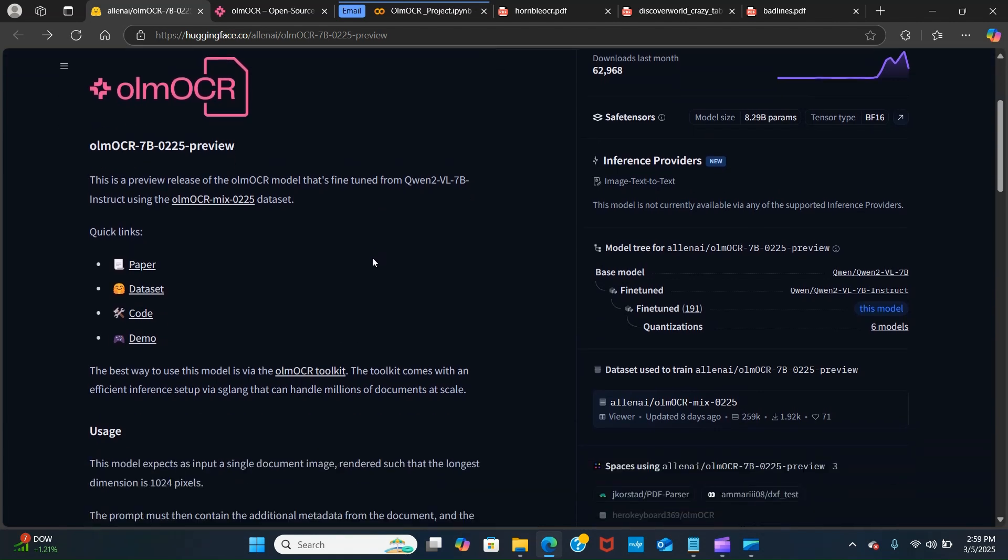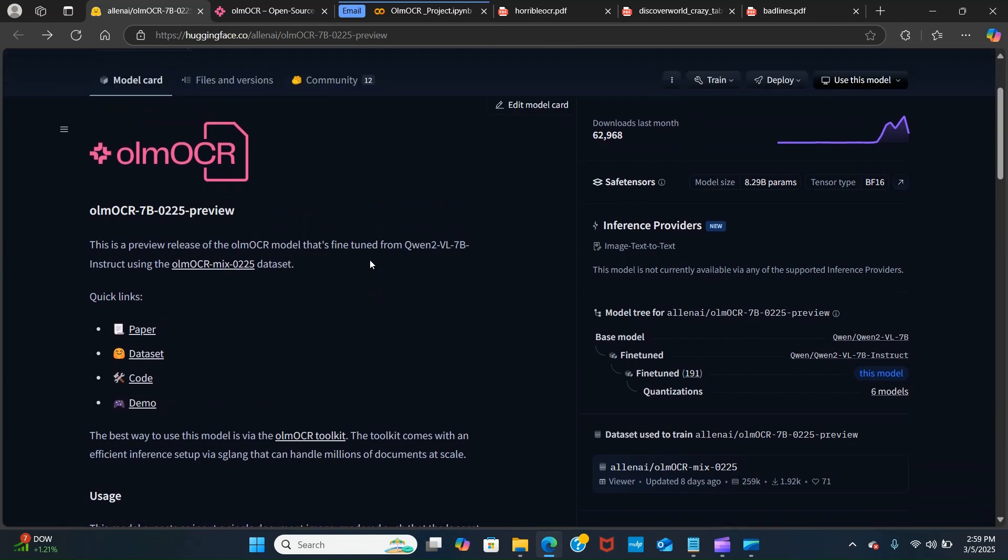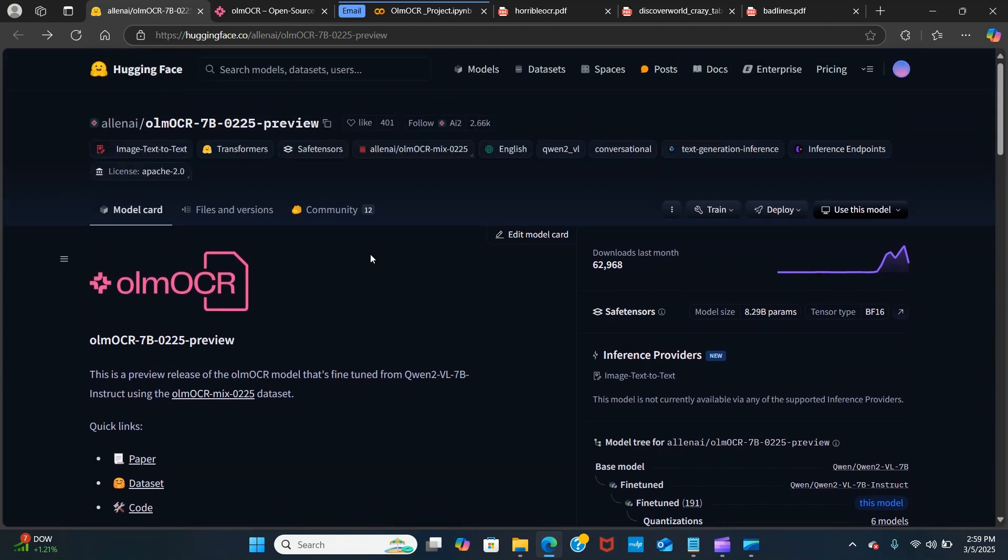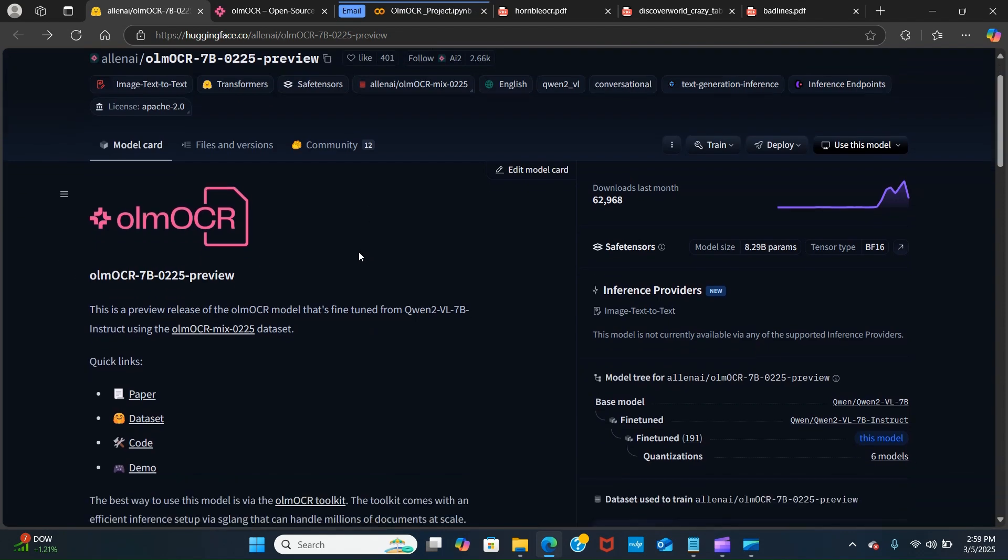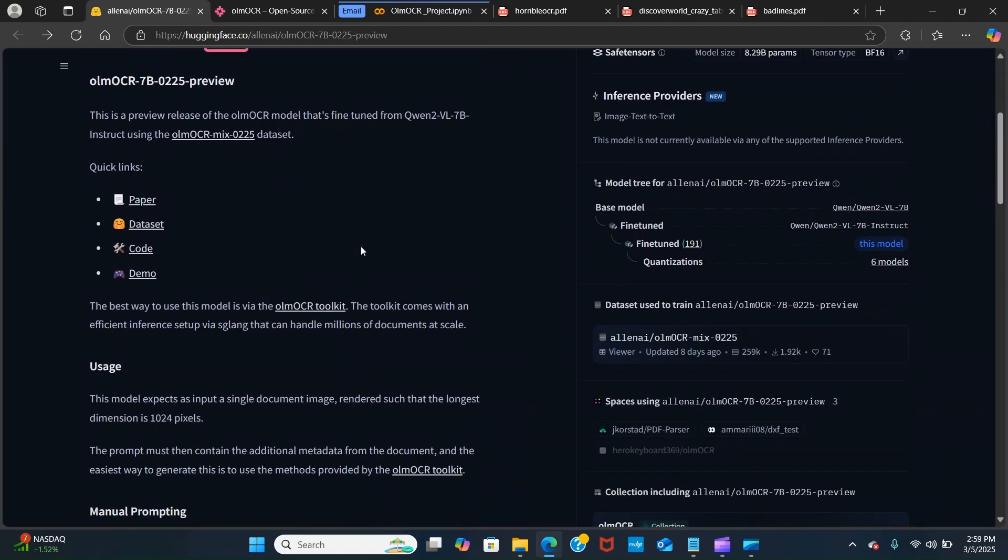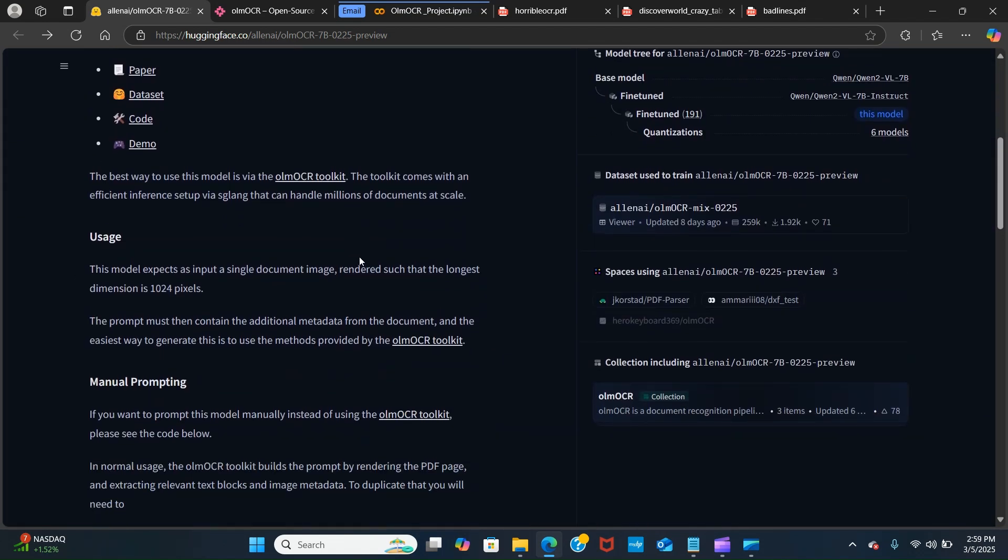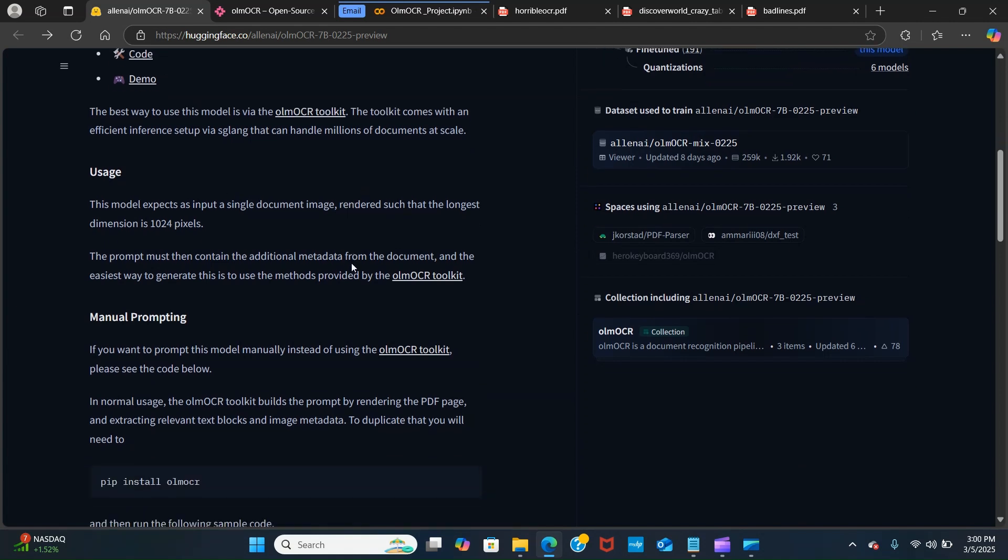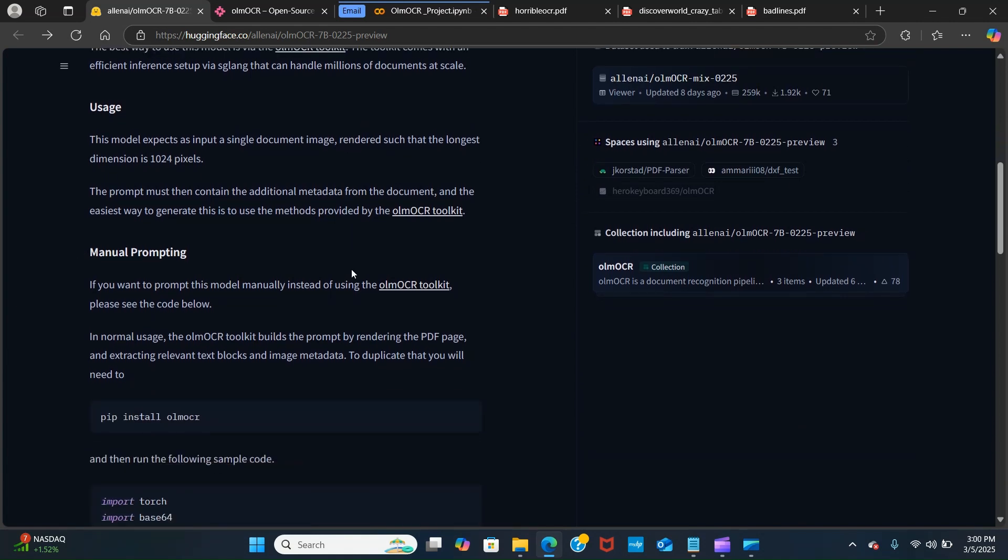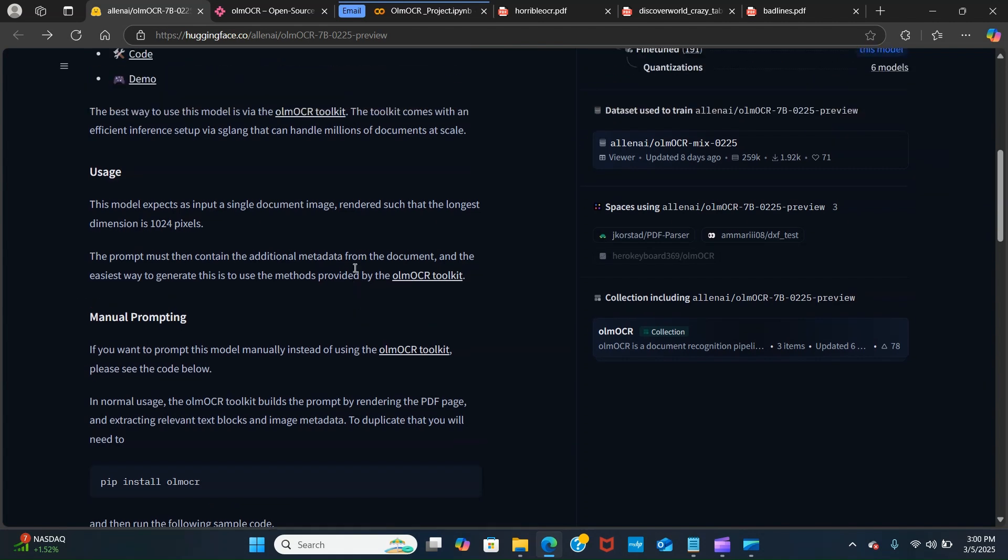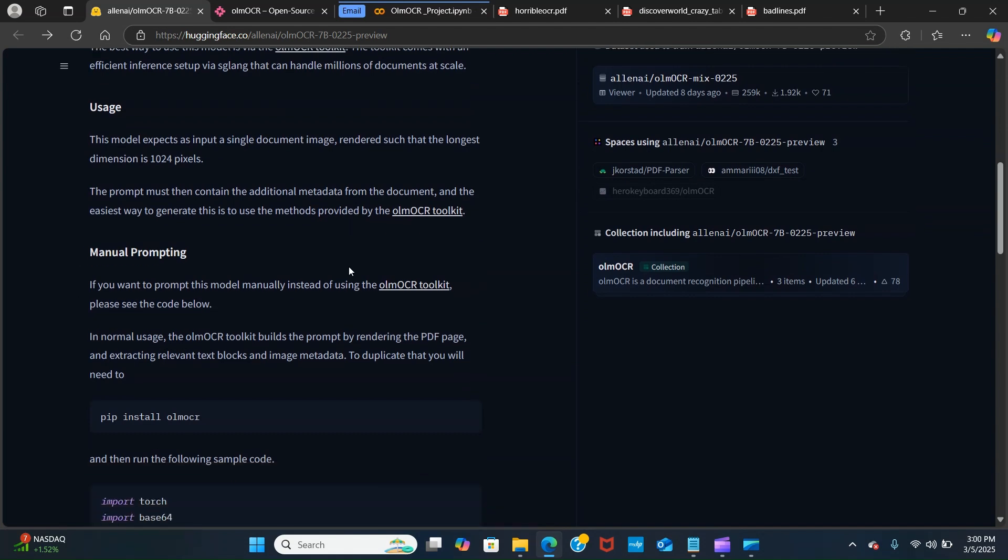ORUM OCR is an open source Python toolkit for processing PDFs into clean and linearized plain text in natural reading order while preserving structured contents like sections, tables, lists, equations and many more. The toolkit runs a fine-tuned 7B vision language model trained on a sample of 260,000 pages from over 100,000 crawled PDFs with diverse properties.